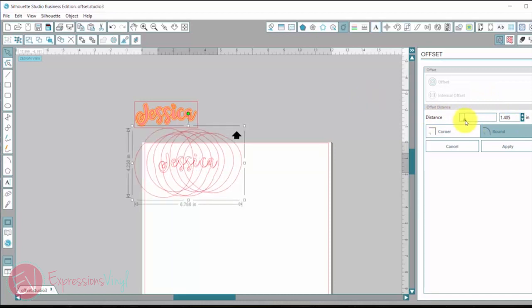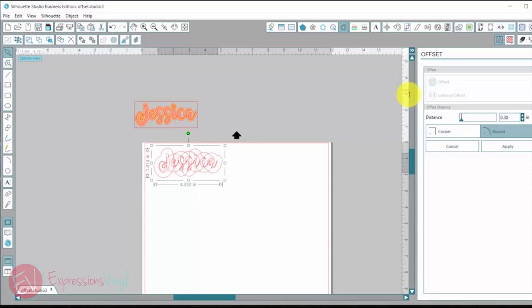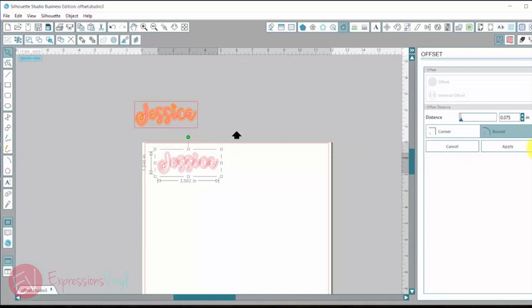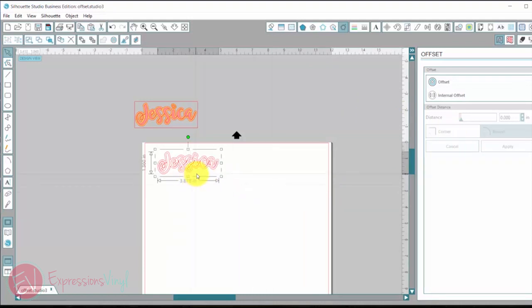Either one is going to open up our offset window and now right here with the distance we can either make it really big or we can make it really small, or you can actually go over here and type it in. So let's see what that looks like. I like that. I'm going to make it a little bit bigger, have a little more edge to it and then you can click corner or rounded for your edges and then click apply and there it is.